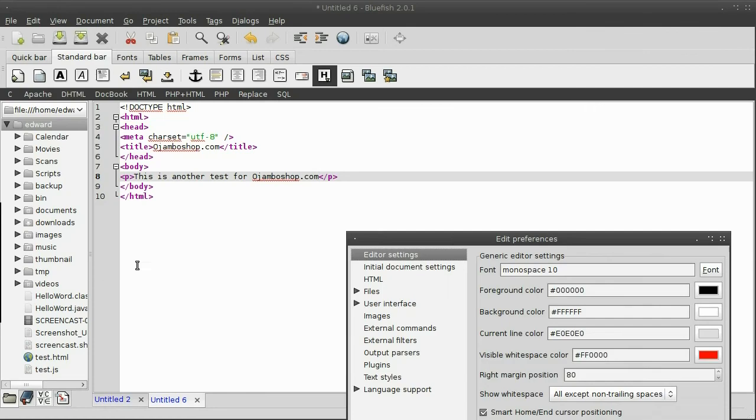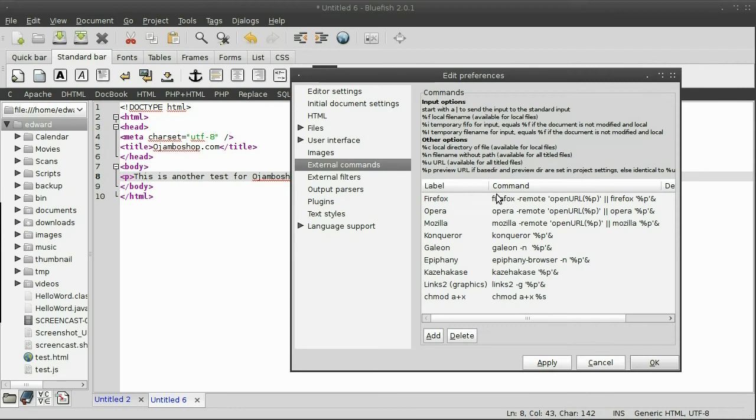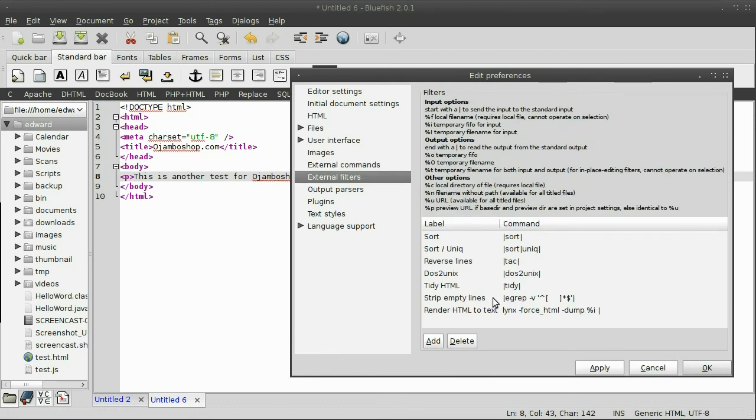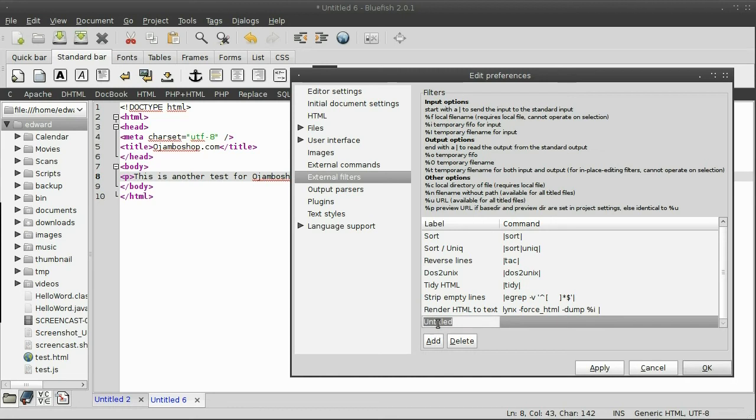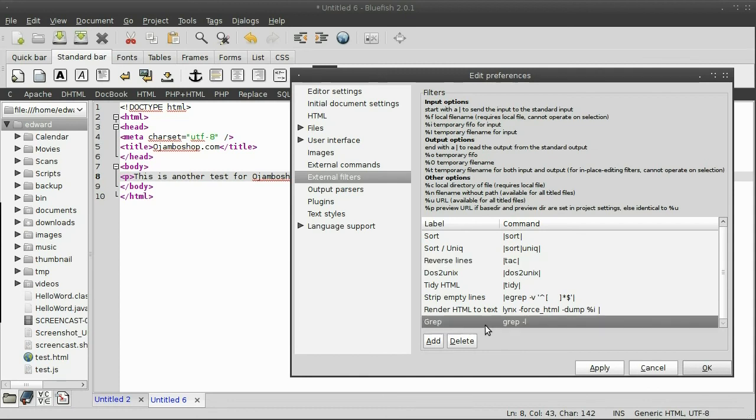Now, in preferences, I can choose what type of external commands to use, for example, Firefox. And in the command, I can change the specific command. And external filters, for example, I can add a new one, grep and grep-l. I'll just delete this because I'll use it as an example.